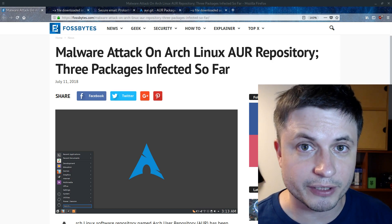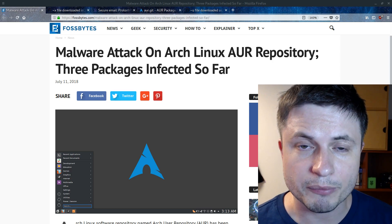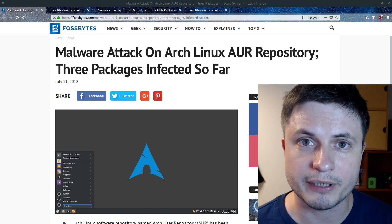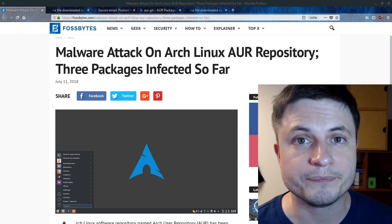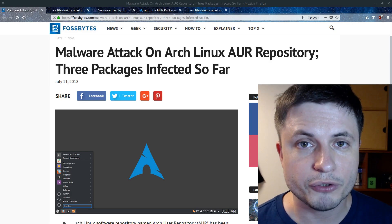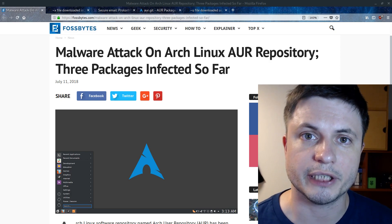Hey, beautiful. This is Anton. And in this video, I'm going to be talking about the event that happened about a month ago for users of Arch Linux.